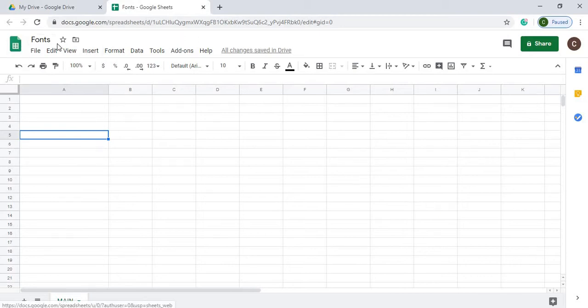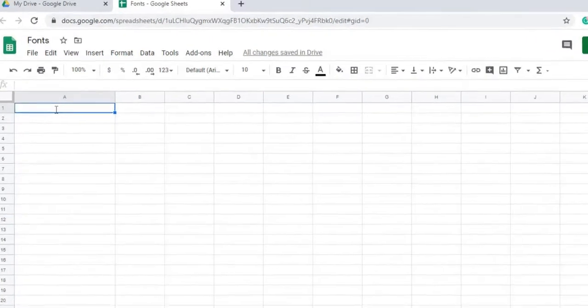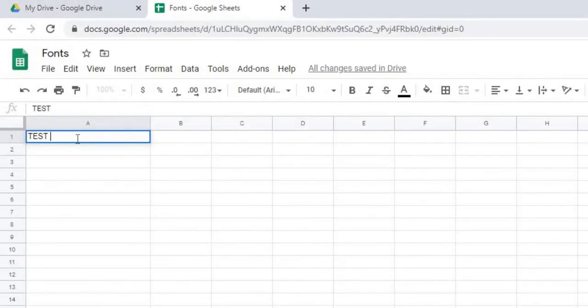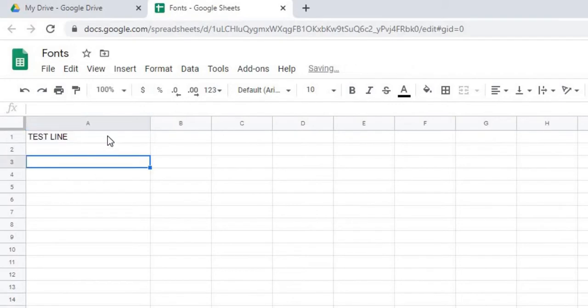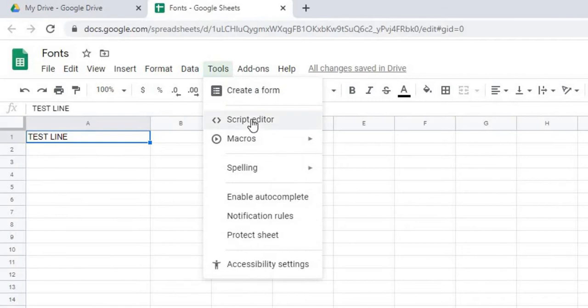Our file name is fonts. Our sheet name is main, and I'm going to use A1 as our test cell. So I'm going to put test line in there. Currently, we're at Arial and size of 10. So I'm going to go over to Script Editor.